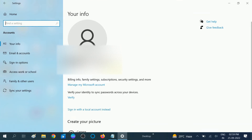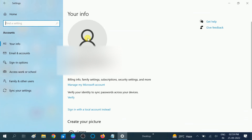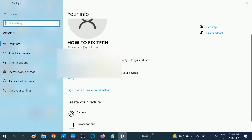Now this is my Microsoft account. You can see this is my Gmail ID and my Microsoft account. What I need to do if I want to log in with the local admin account.